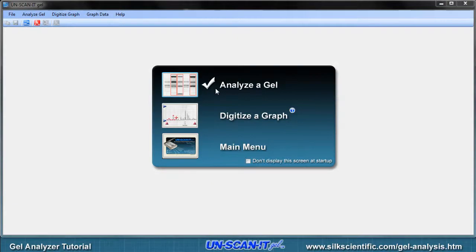A startup screen will appear when the software is opened, and a pop-up menu will allow you to analyze a gel. This option can also be selected from the main Analyze Gel menu or the Analyze toolbar.